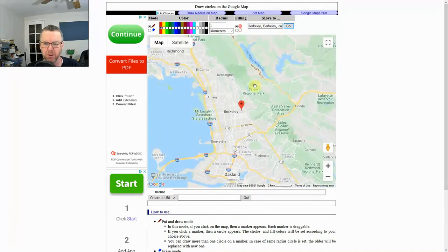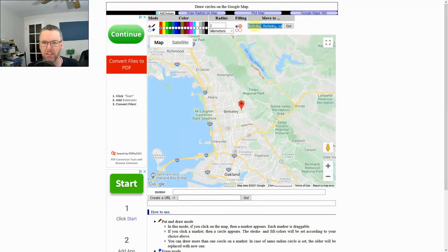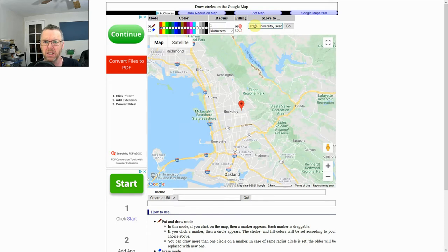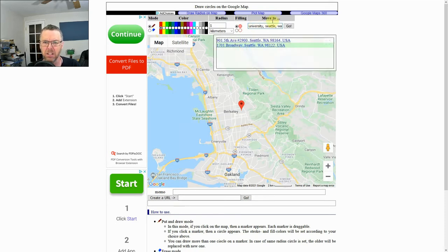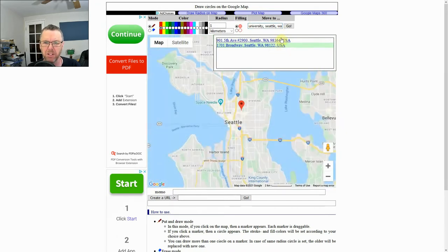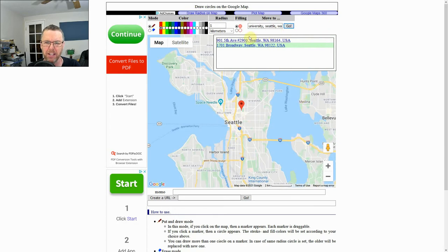California. So we're going to put one dot there, and then let's put another dot at Washington State University, Washington. Okay, there we go. It gives us a couple options. Okay, so we're going to go there and now we've got a dot there.